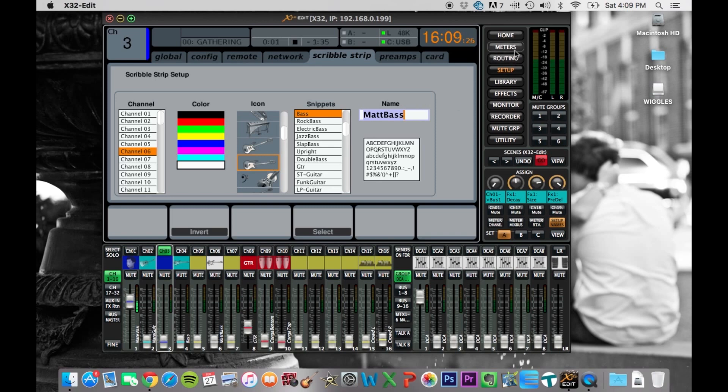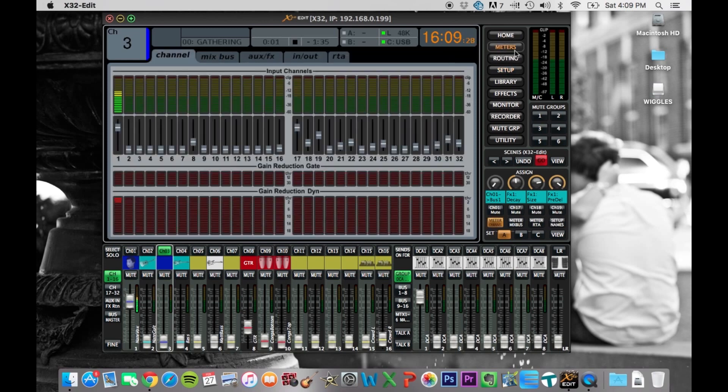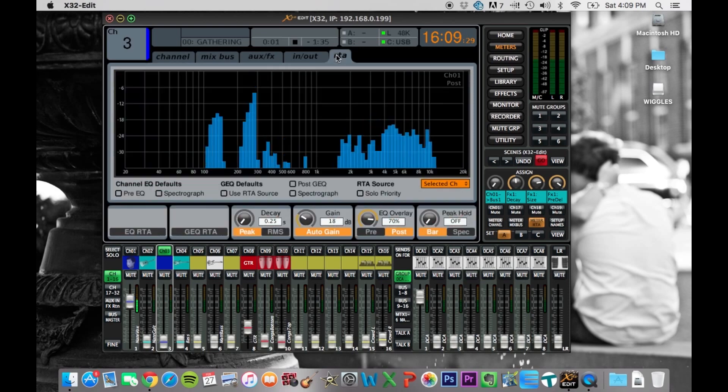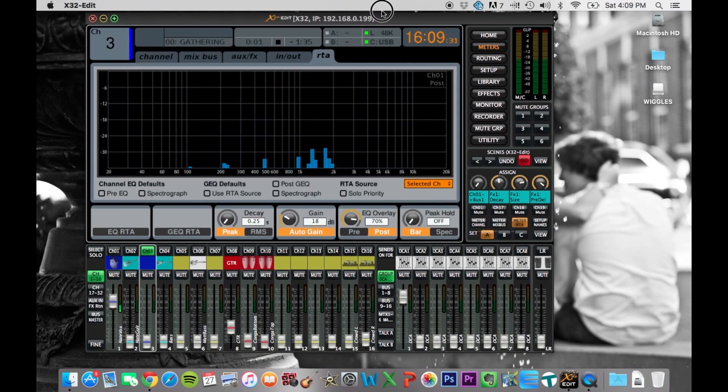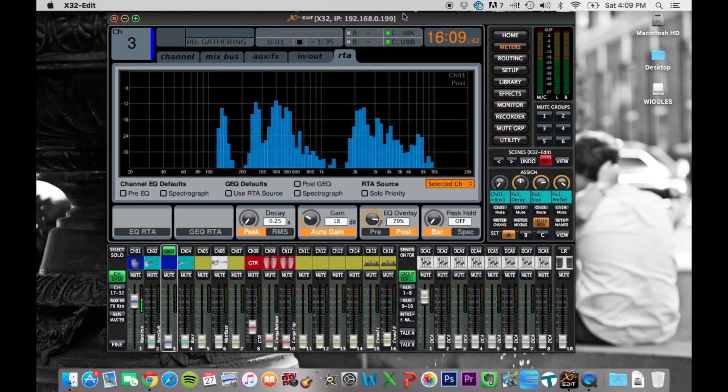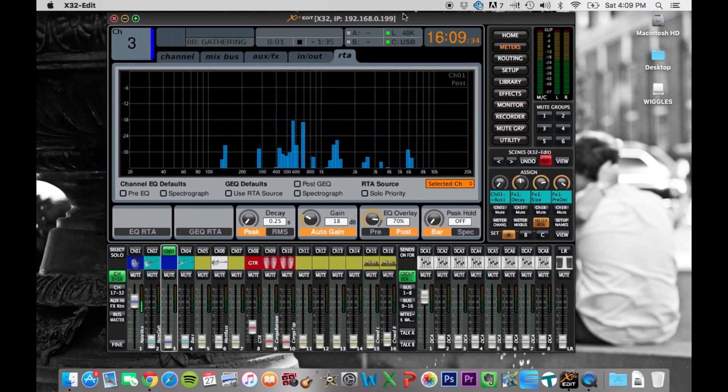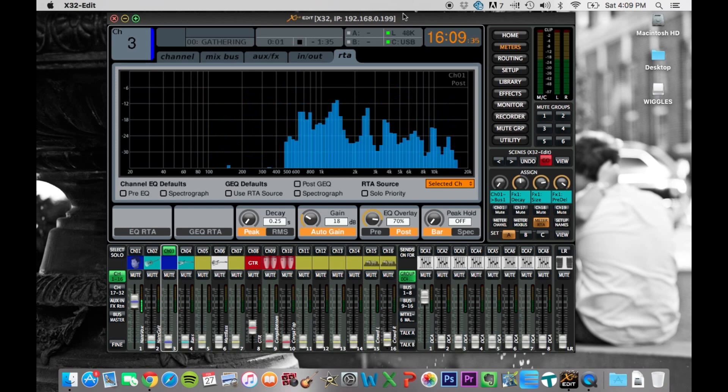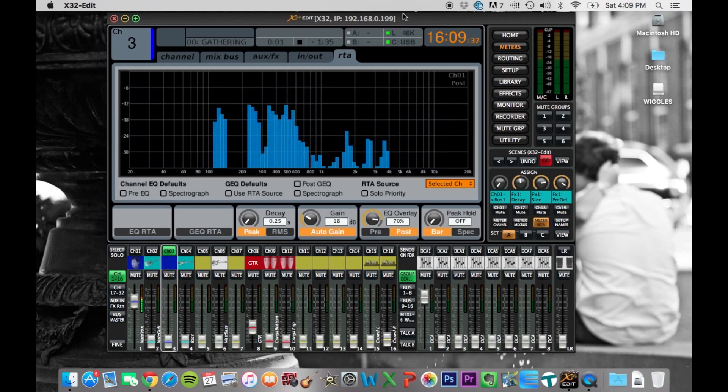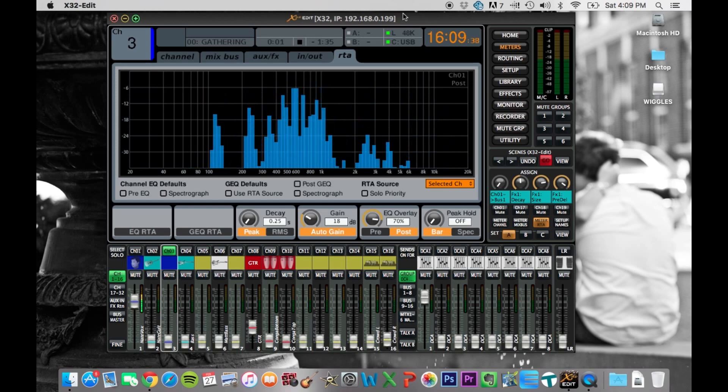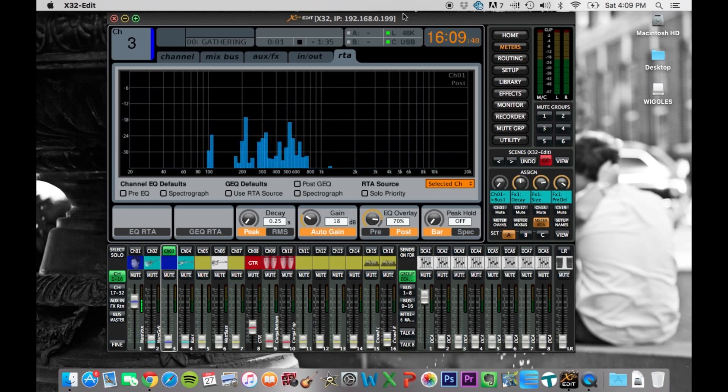The other kind of neat thing that you can do is that you can use this for meters while you're, so you're using it kind of as a second screen. So you set this up while things are running, and you've got your meters all the time up here, no matter what you're doing on the board.